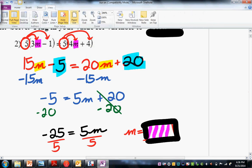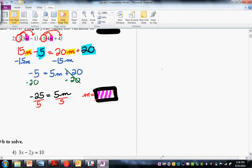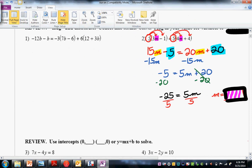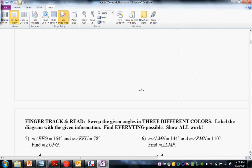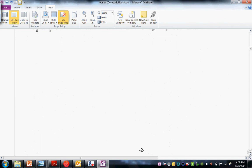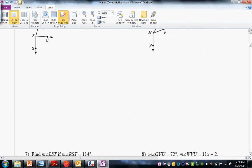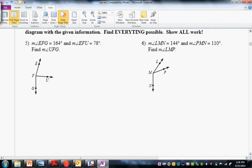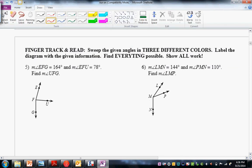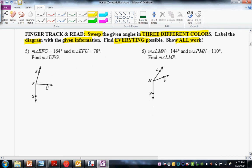Next one was problem 8. It says: sweep the given angles in three different colors, label the diagram with the given information, find everything possible, show all work. Very important — you do this in different colors. It really makes these problems pop out.